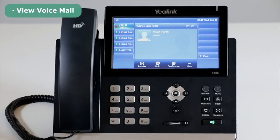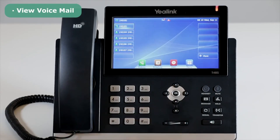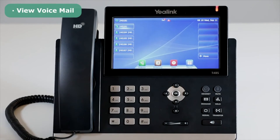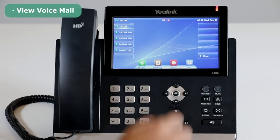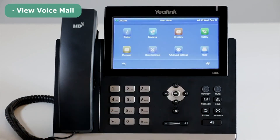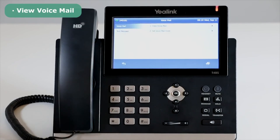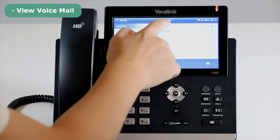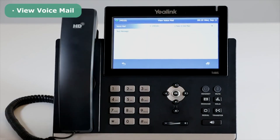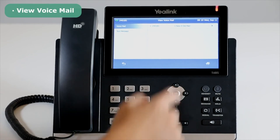To view the voicemail via the phone's user interface, press Menu, select Message, then Voicemail, and select View Voicemail. Then you can choose the desired voicemail you want to listen to.